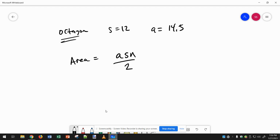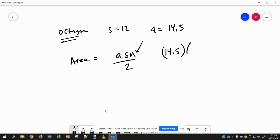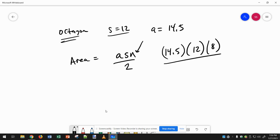So for this problem, we've got an octagon, so that means n in this problem is 8. Now we're given the apothem, so we just plug that in, multiply by the side length is 12, times 8, divide by 2.